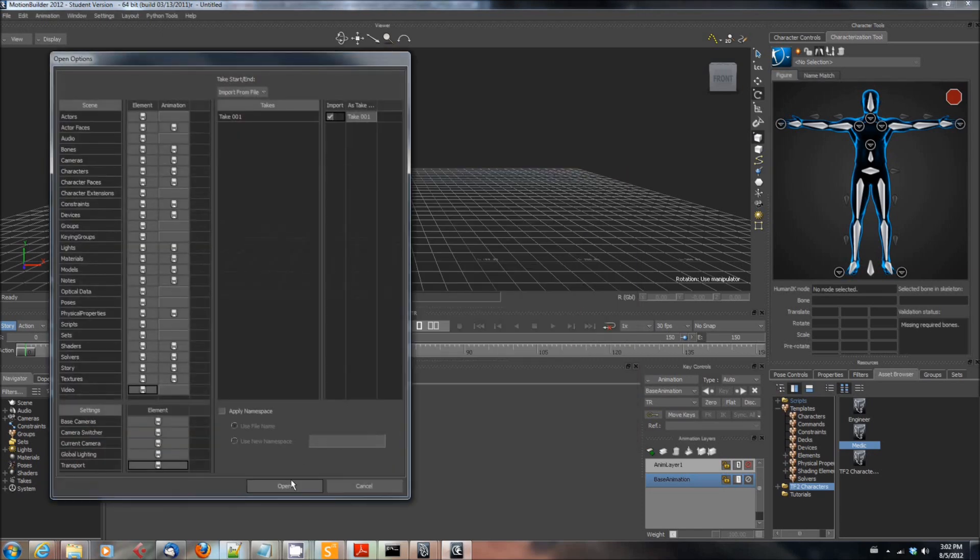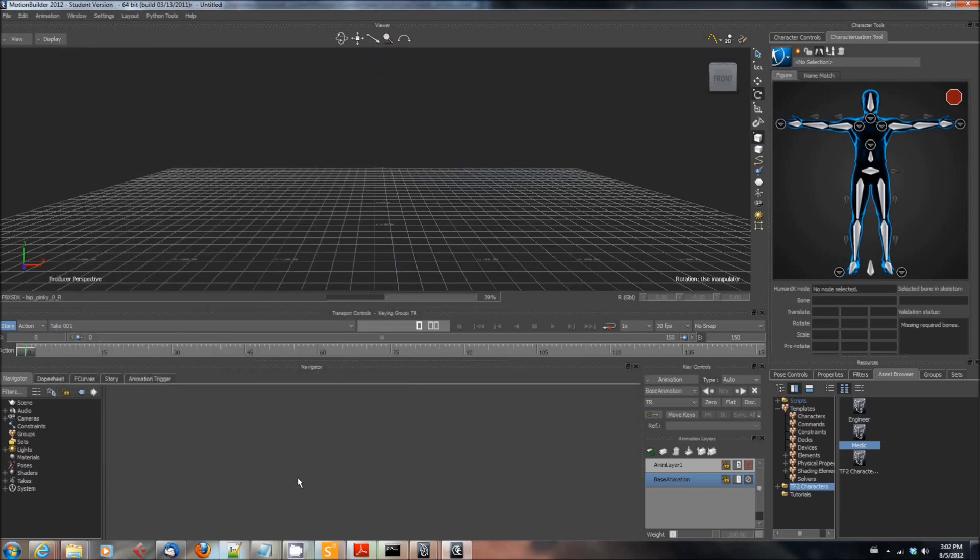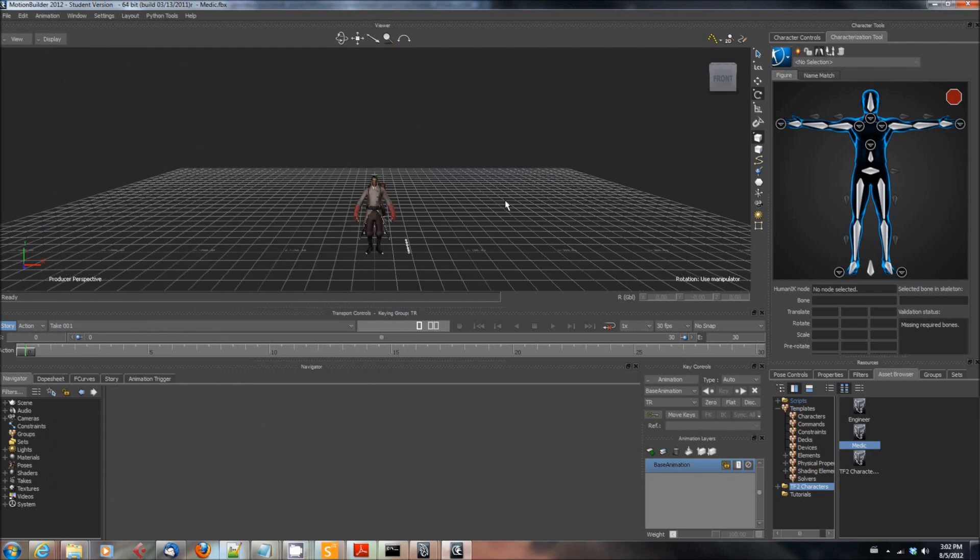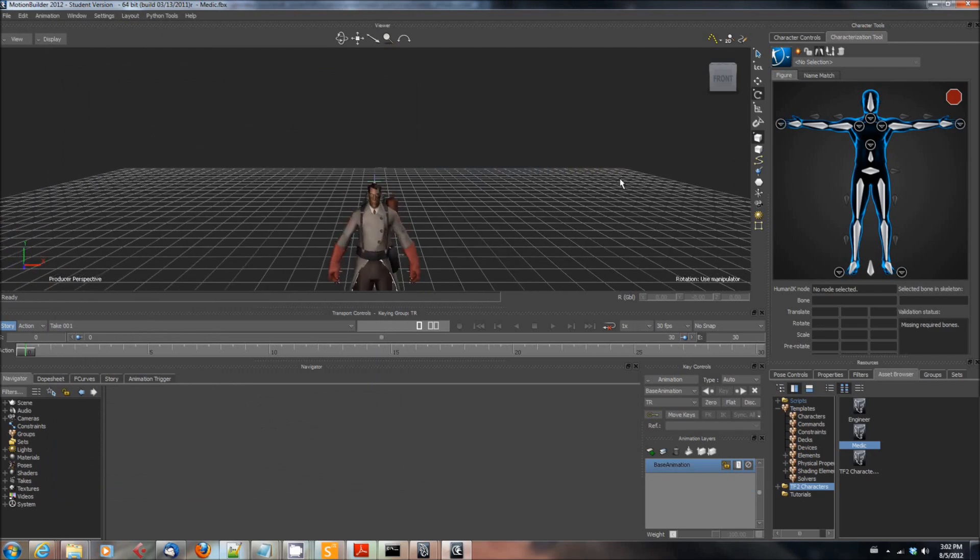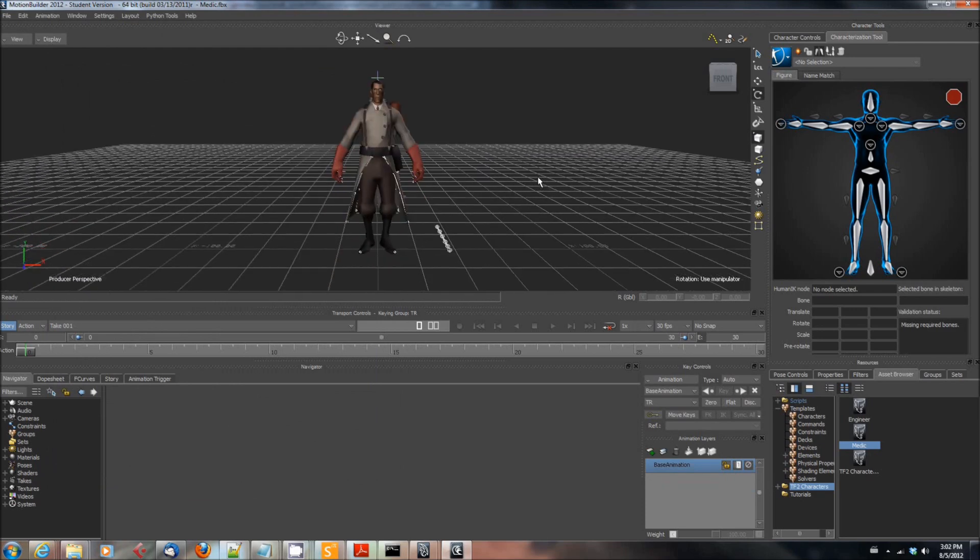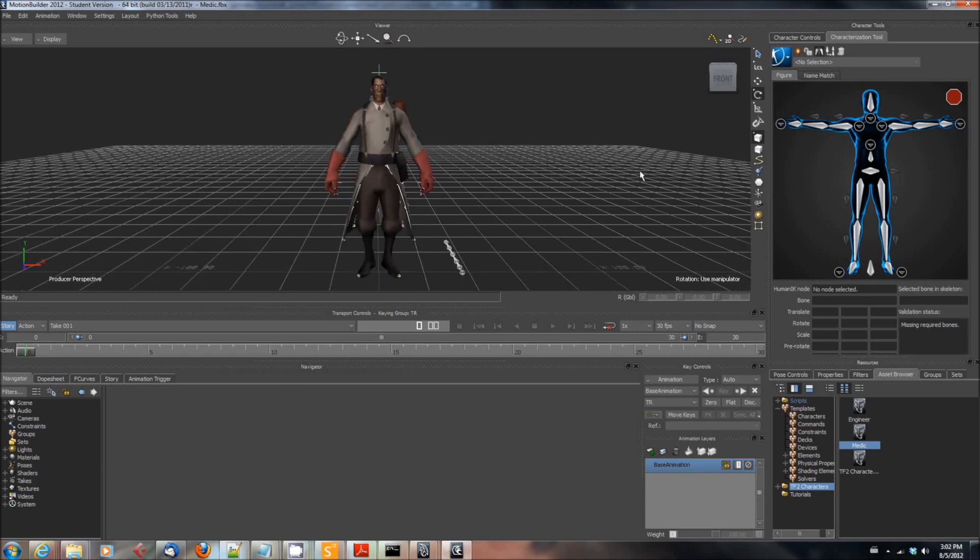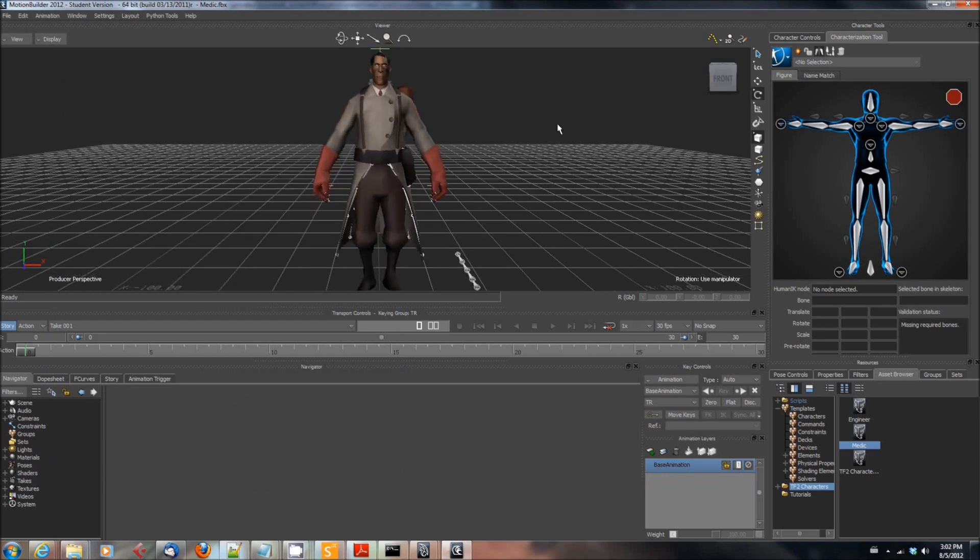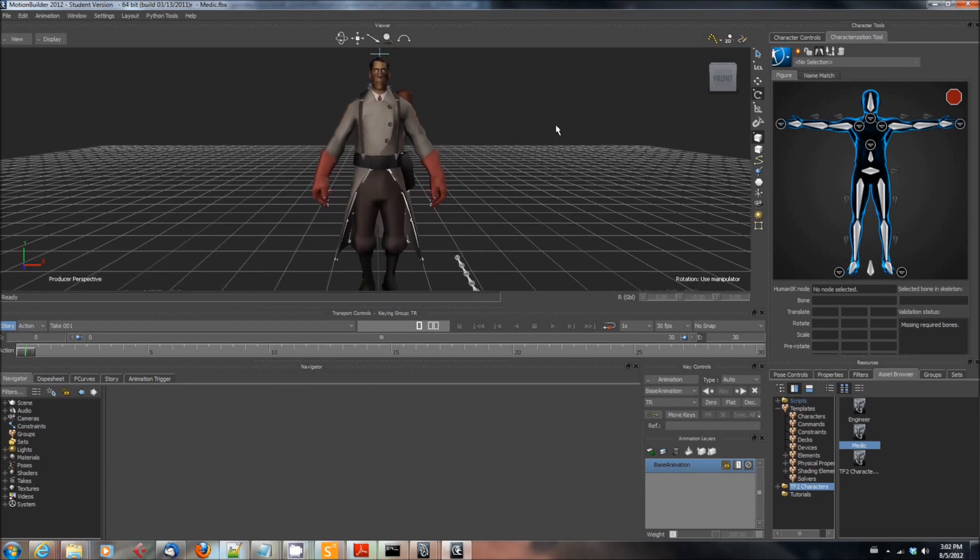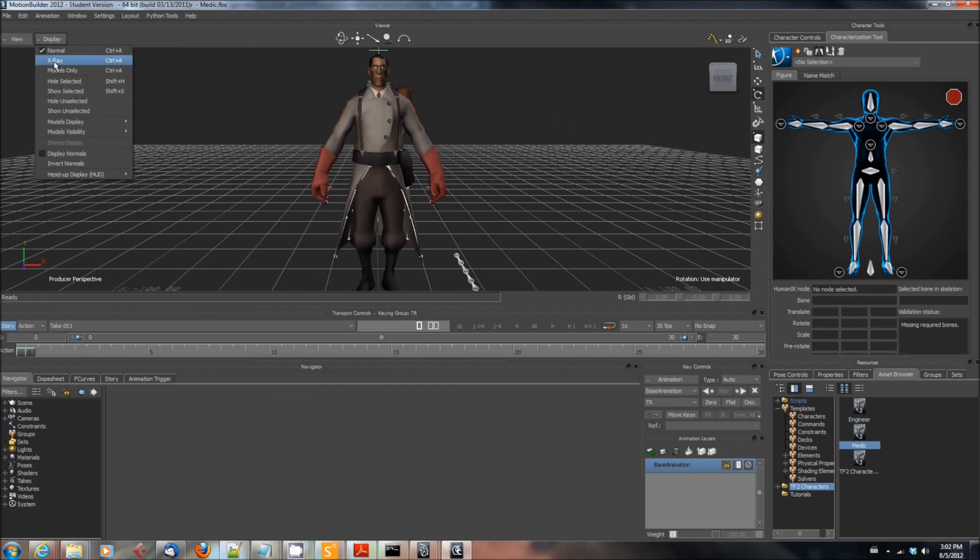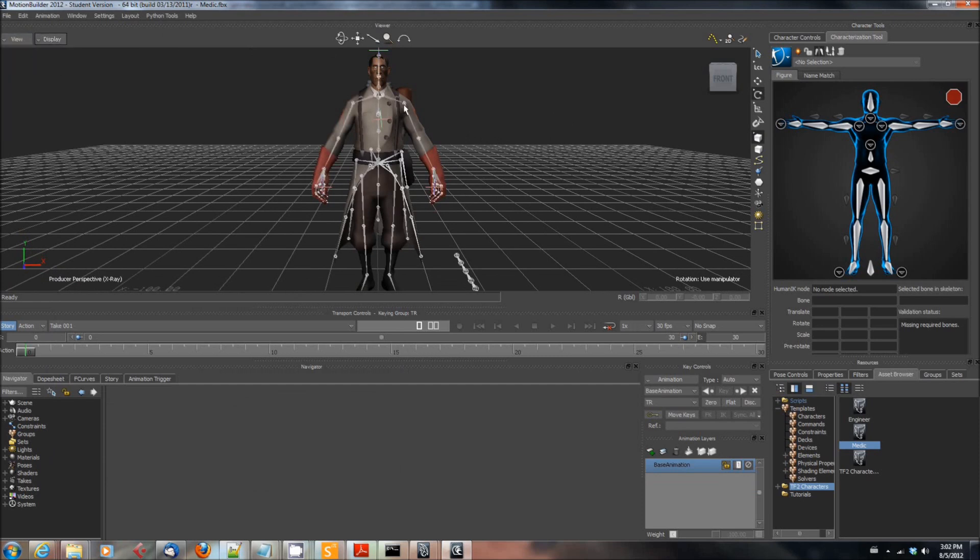And then go ahead and fire up Motion Builder. And in Motion Builder, you're going to open up the FBX file that you just created in Motion Builder. And as you can see, now we have a medic sitting on here. So now in Motion Builder, we can do a few things.